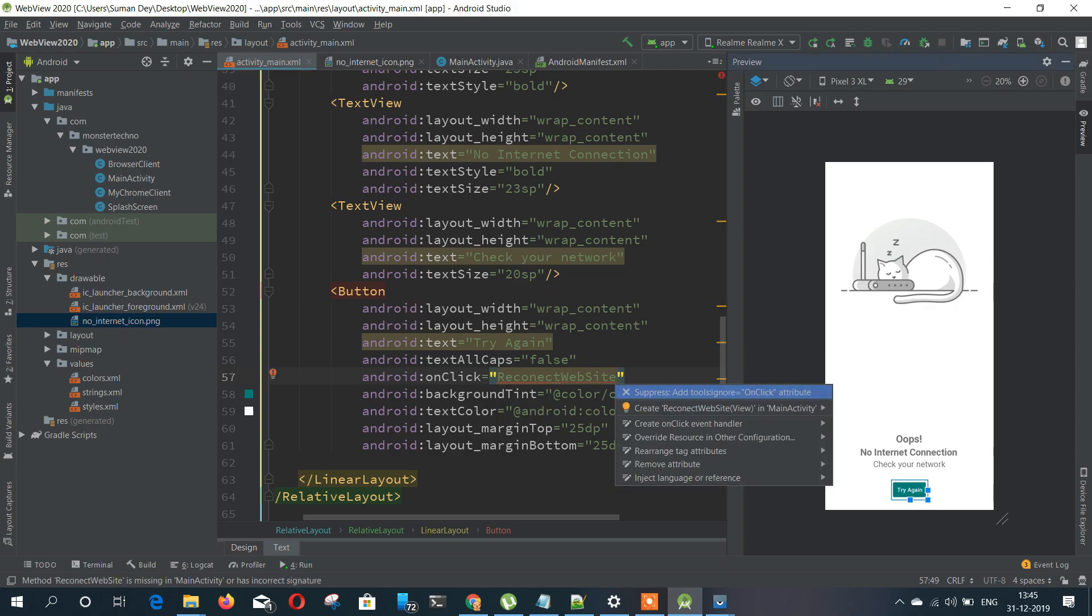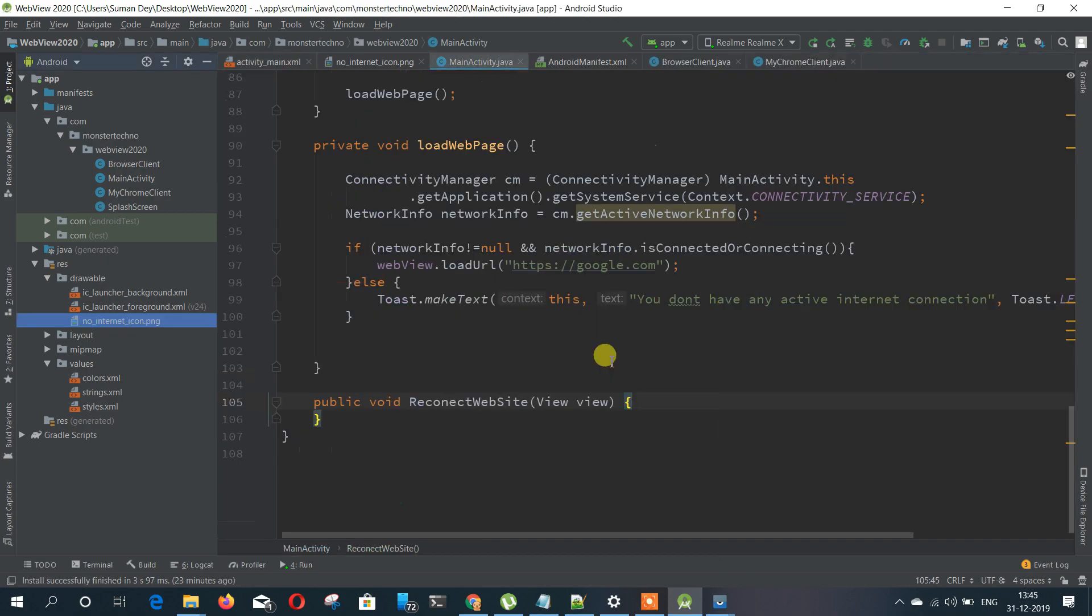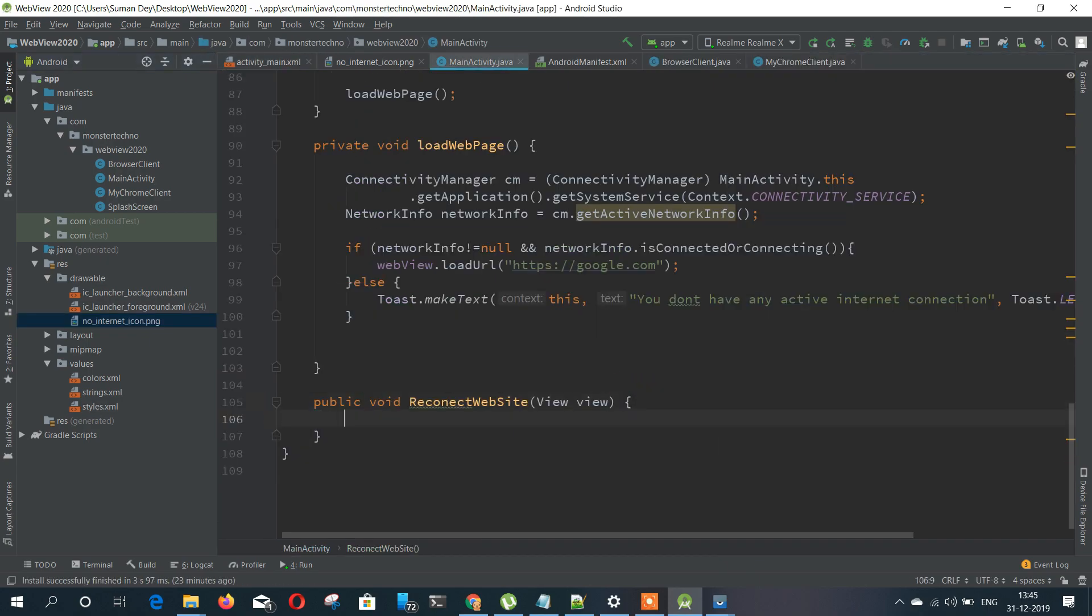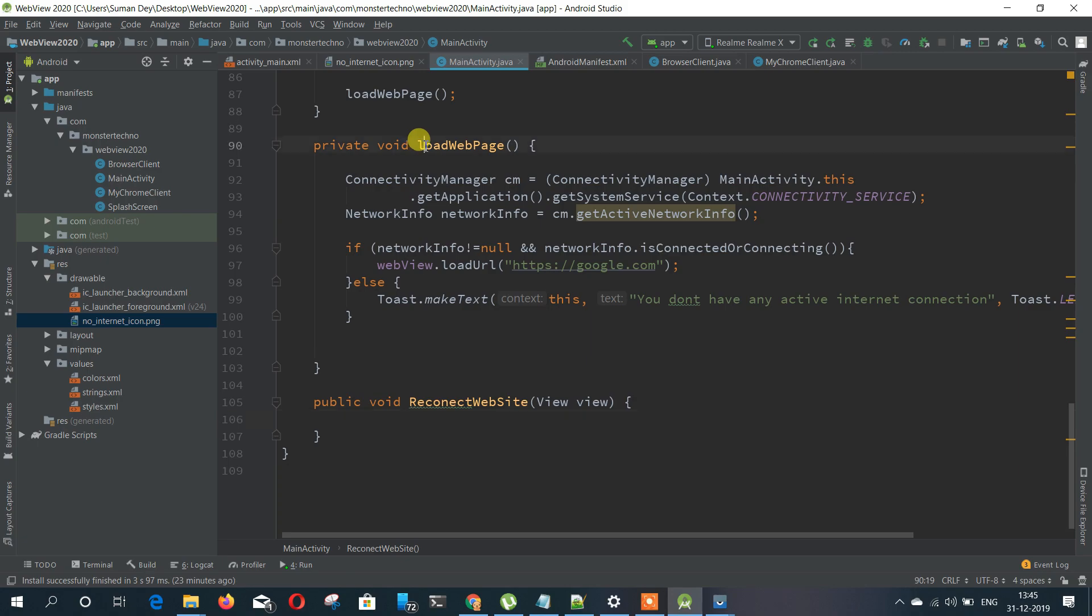This is just a simple UI you can also make that. So when a user clicks on this try again button it will start checking the internet again and same process is keep going on.